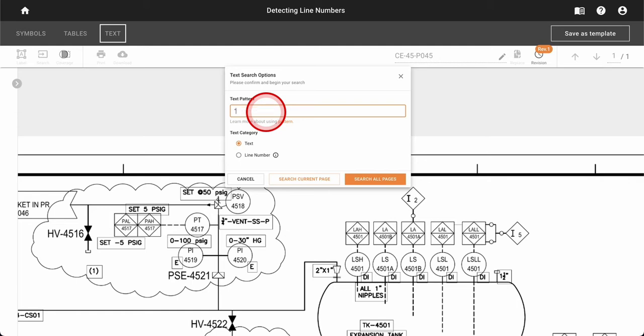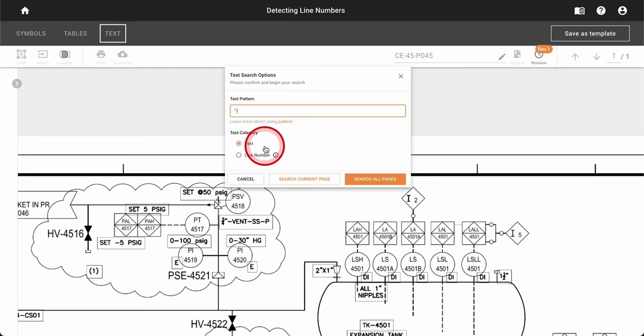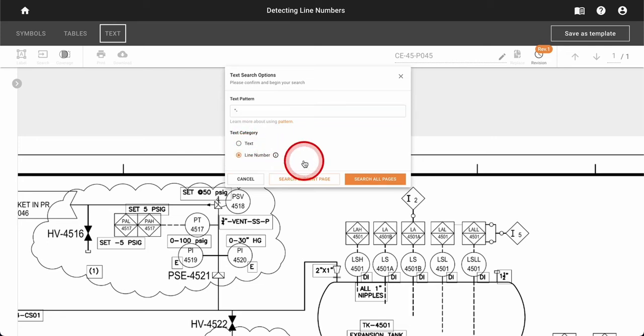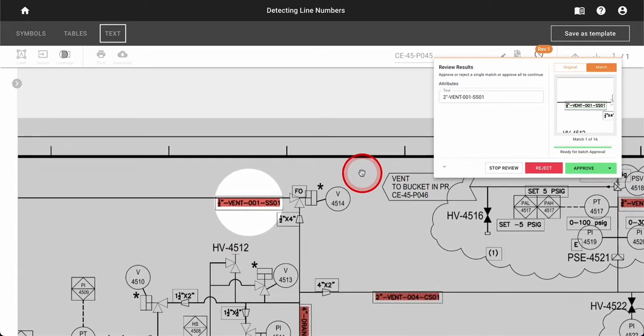Here, a user can provide a regular expression to identify these strings on your diagrams, choose which category for it to fall into, and then choose whether to search the current page or all pages of your project.